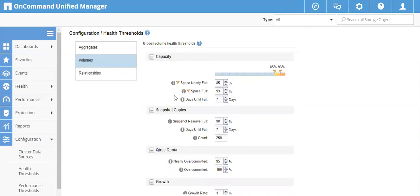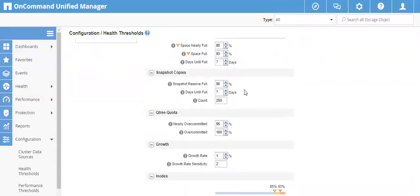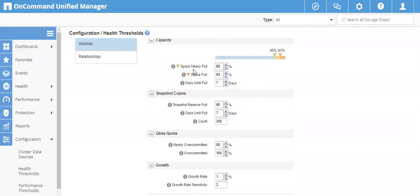These are the global volume health thresholds, which means all volumes associated with this OCUM will have the same threshold values set here. If you want an individual threshold value changed for a specific volume, that is a different procedure. Under the Capacity parameter, the first setting is the warning threshold 'Space Nearly Full.' These are the default values set when you install OCUM. Space Nearly Full gives you a warning event when your volume is about to reach 100 percent — by default it warns at 85 percent.